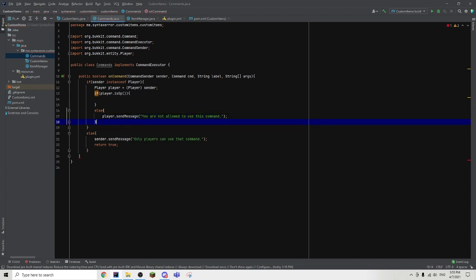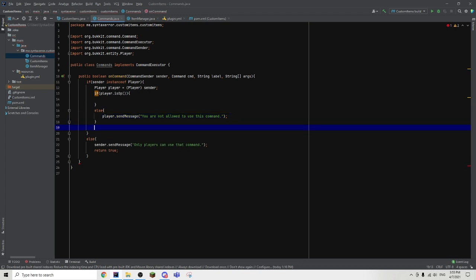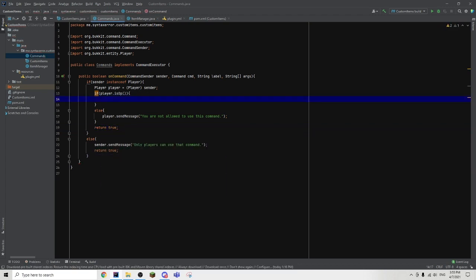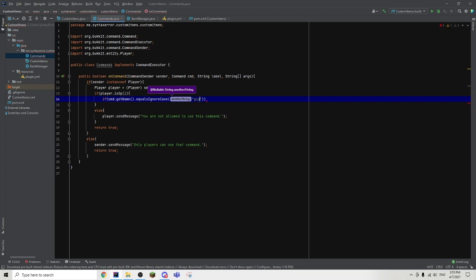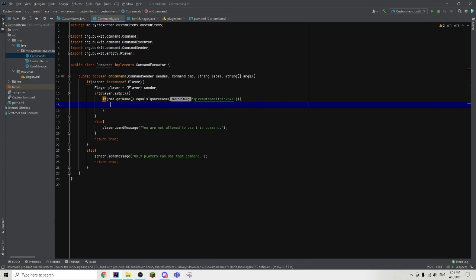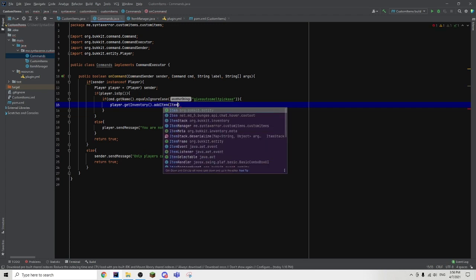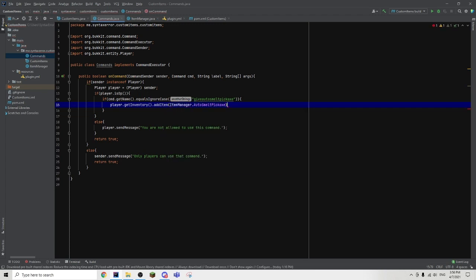Then we can go outside of both the if and the else statements and just type return true as well. Now we can go back into our if statement. So if the player is op, we are going to check the command that they sent — if cmd dot getName dot equalsIgnoreCase. And in the brackets, we're going to put the command we want to check — 'give auto smelt pickaxe'. Then we are going to give them the pickaxe — player dot getInventory dot addItem with ItemManager dot autoSmeltPickaxe.